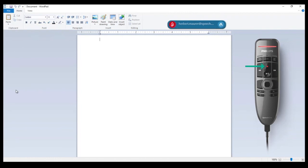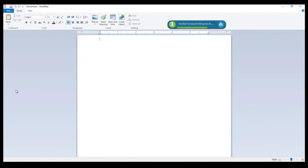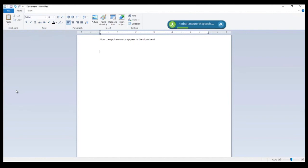I start speech recognition by pressing the record button on the device. Now the spoken words appear in the document. Full stop. New paragraph. But please consider, comma, that with the Dragon standalone product, comma, you will not get an audio file and cannot use it for processing files which come from mobile dictation devices.